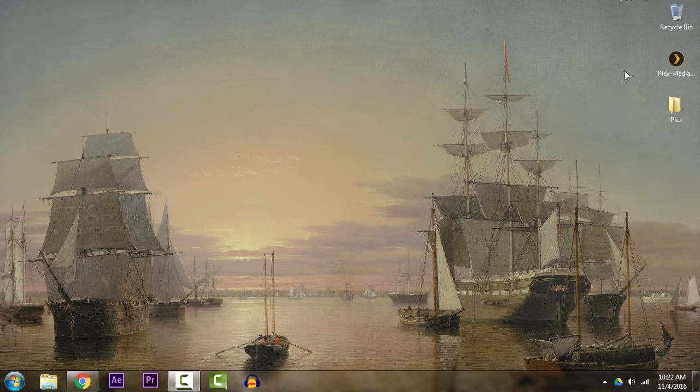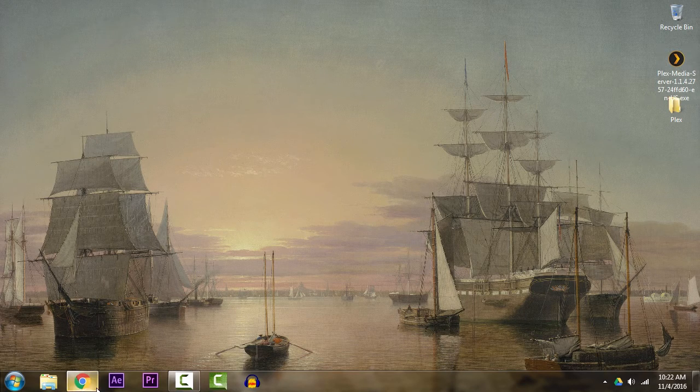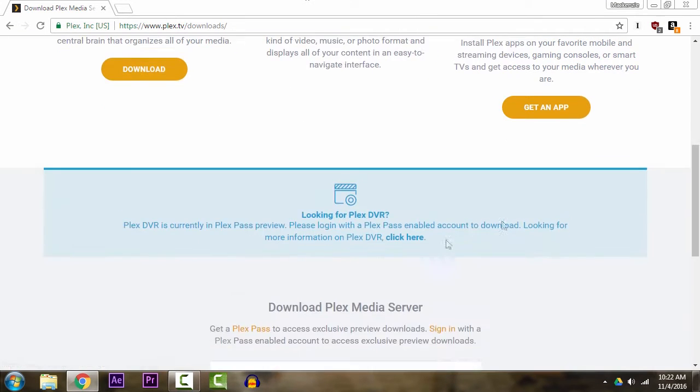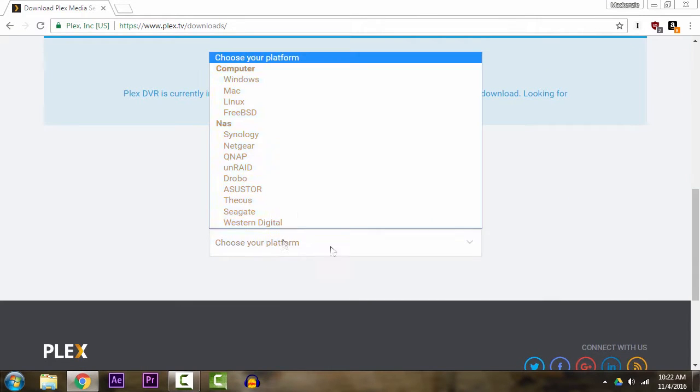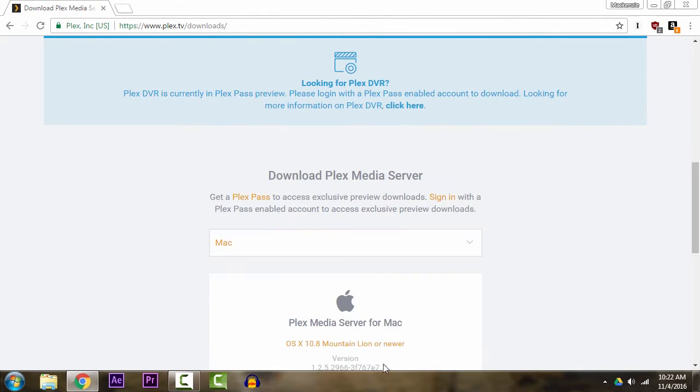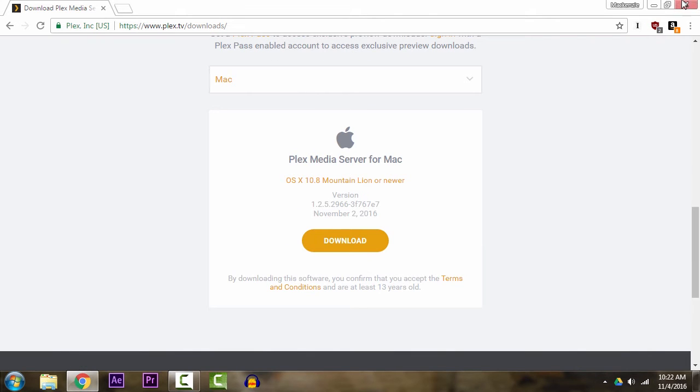There's two things you'll need. One is the Plex installer, which you can acquire by following the link in the description, which will take you to this page here. Click download, select your platform, and download.